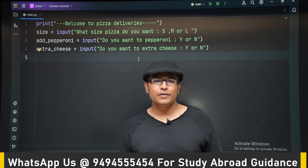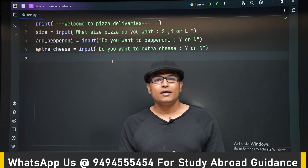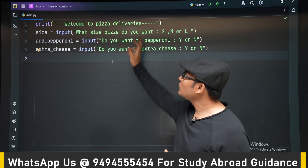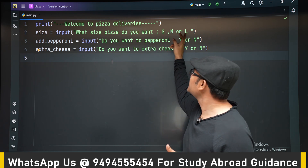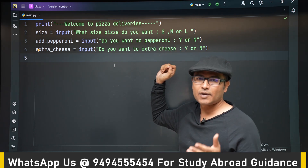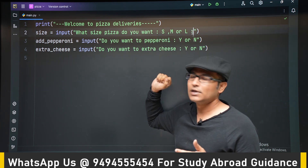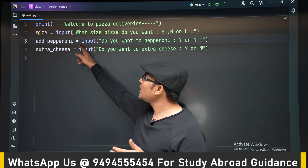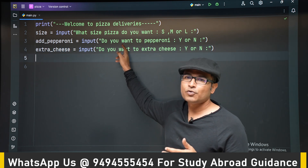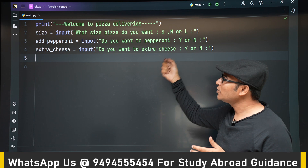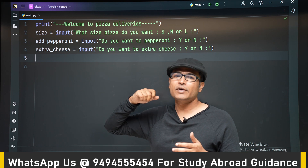Now we'll see one more example of if and elif — a pizza order program where the user is asked what type of pizza they want: small, medium, or large. Large pizza is 300 rupees, medium is 200, and small is 100. We will also ask if they want to add pepperoni — for small pizza, we add 10 rupees; for medium and large, we add 20 rupees.